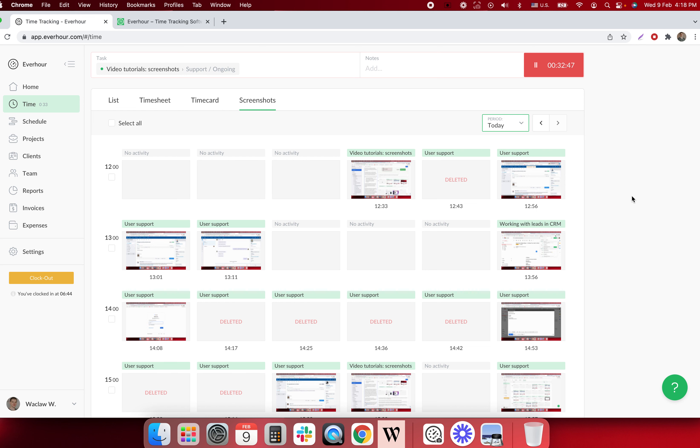Screenshots are a way to see what pages team members visited while they were working on their tasks. In this case you can prove they were really doing their job, not distracted by private deeds.